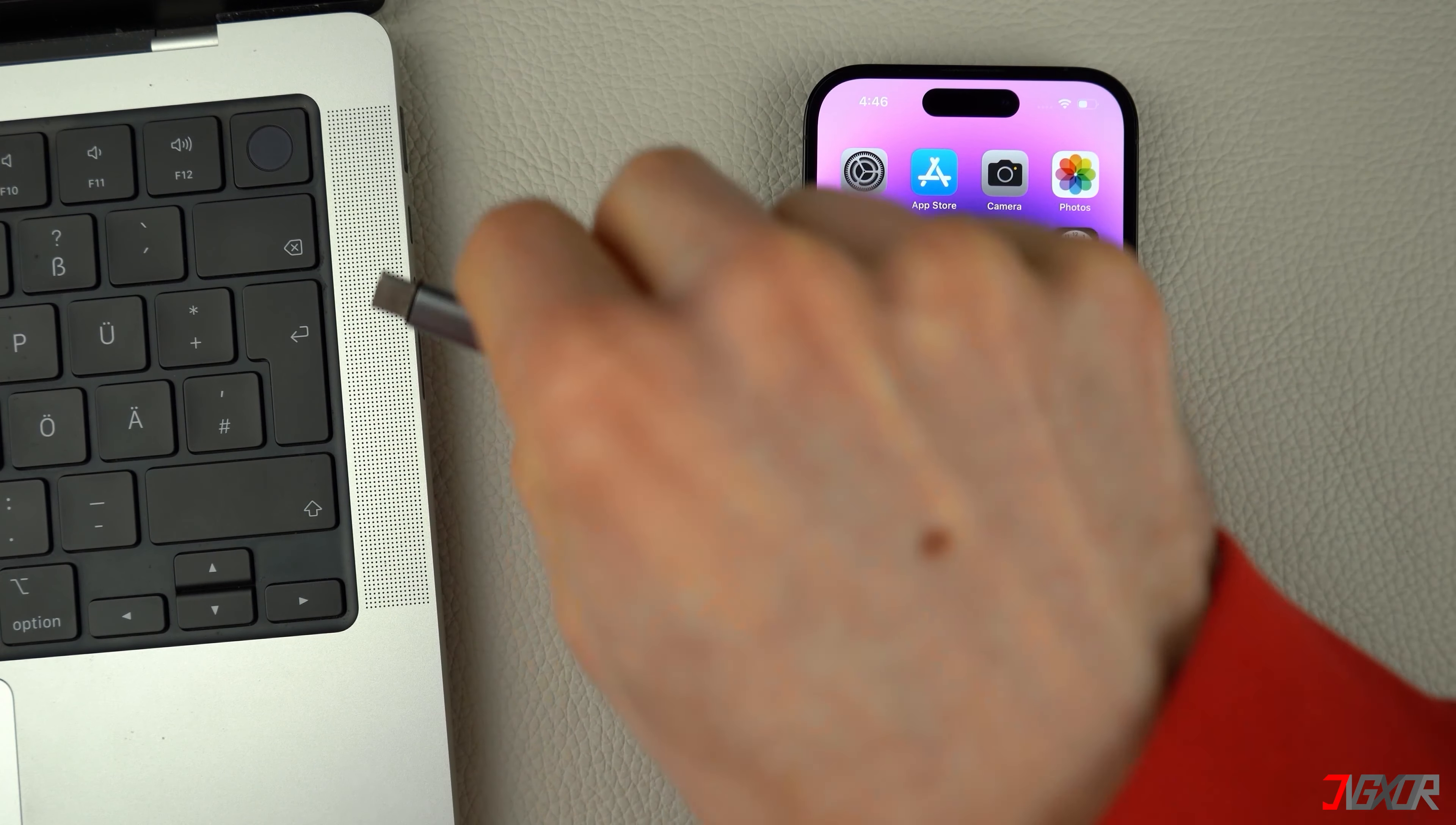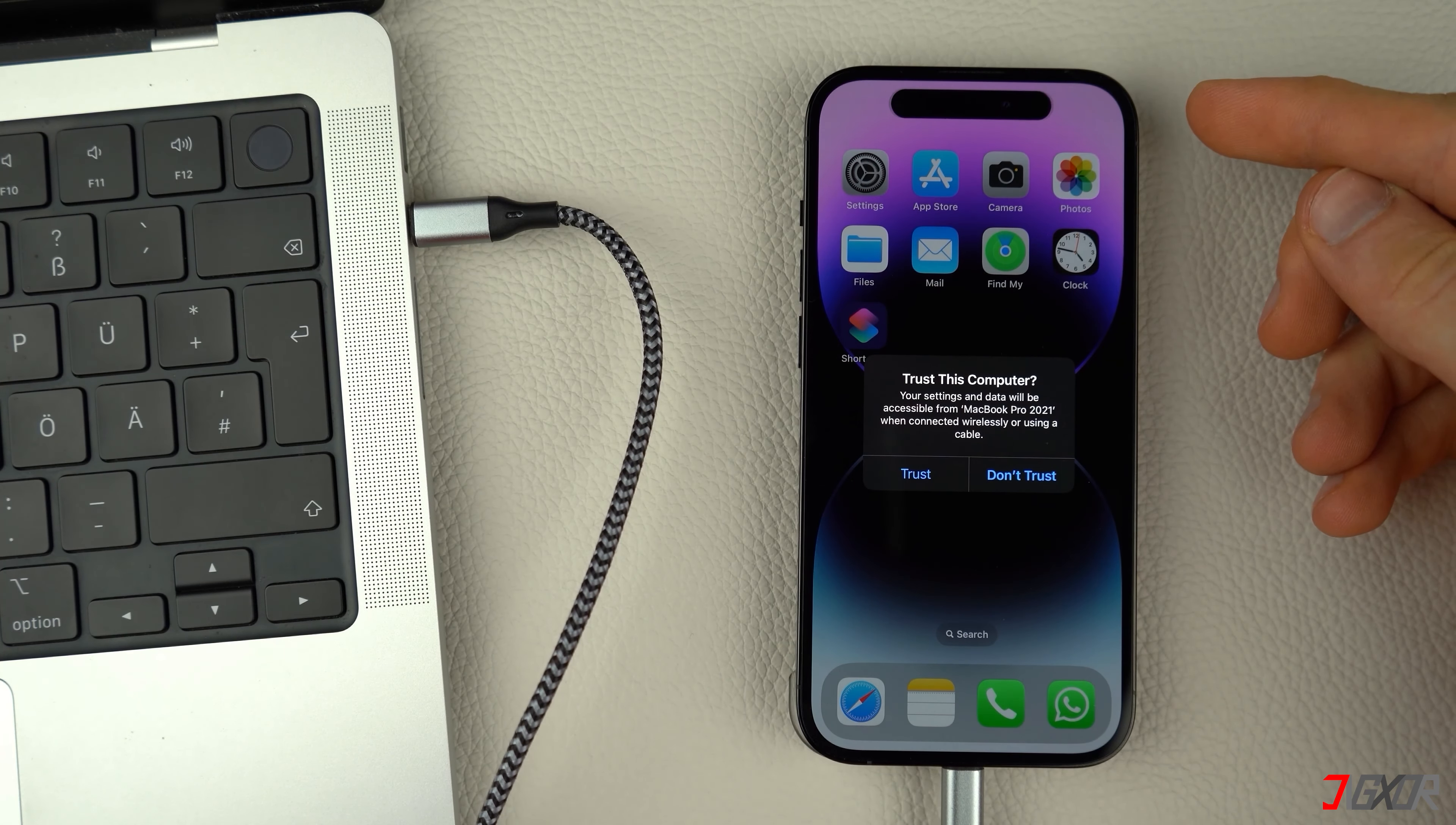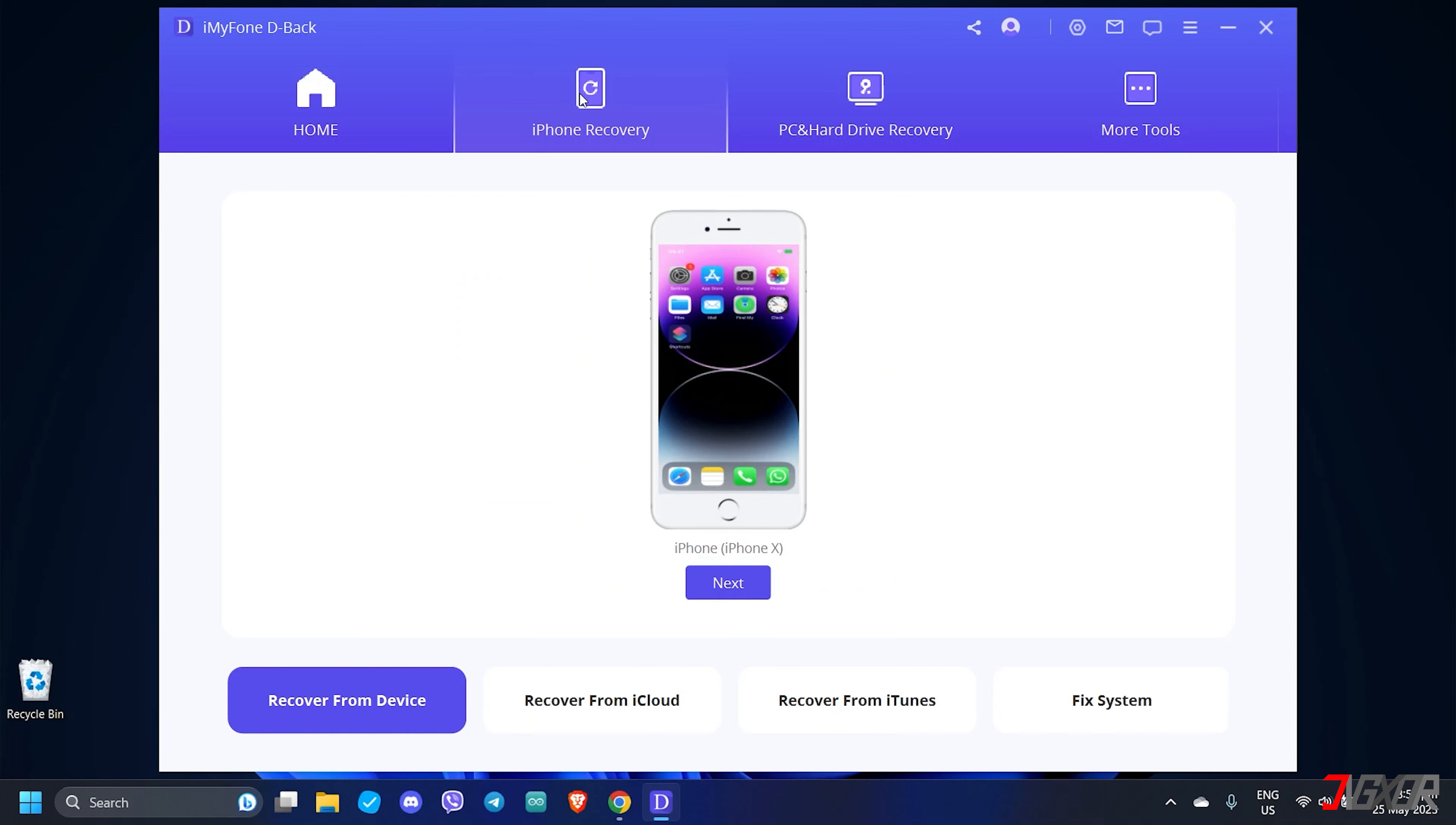After installation, connect your iPhone to your computer using an original or an MFI certified cable. On your iPhone, enter your device passcode when prompted and click Trust to confirm the connection. From the D-Back dashboard, choose iPhone recovery from the top menu and click Next to proceed.